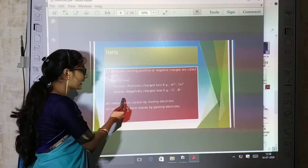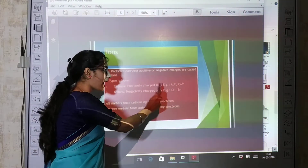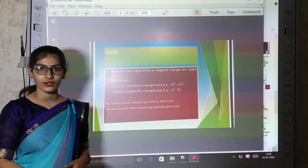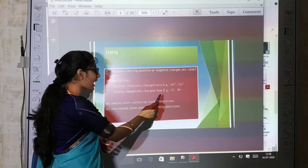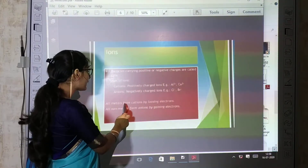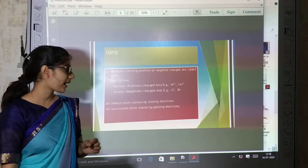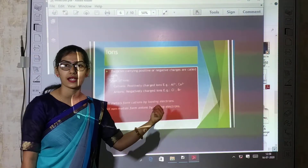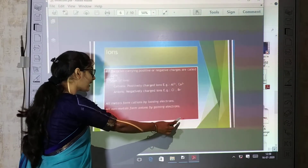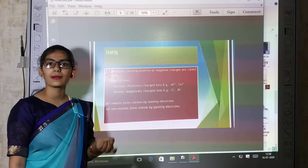Cations and anions — two types of charges. Cations are positively charged ions. Anions are negatively charged ions which form by acceptance of electrons. All metals form cations by losing electrons. All non-metals form anions by gaining electrons.